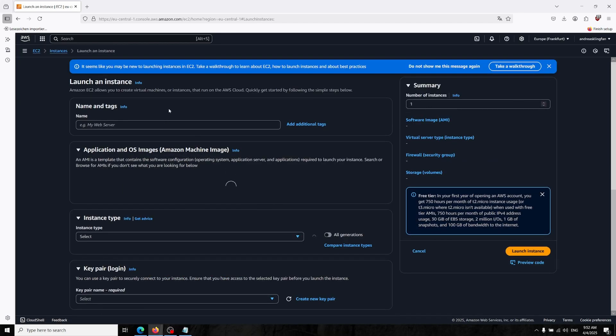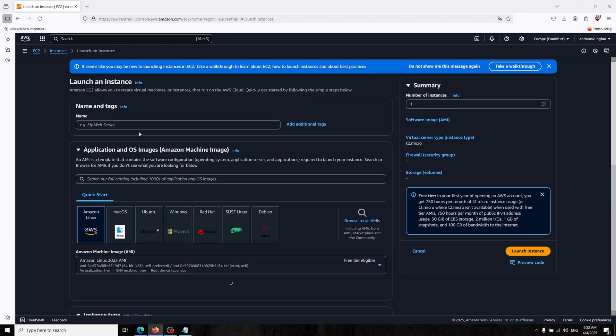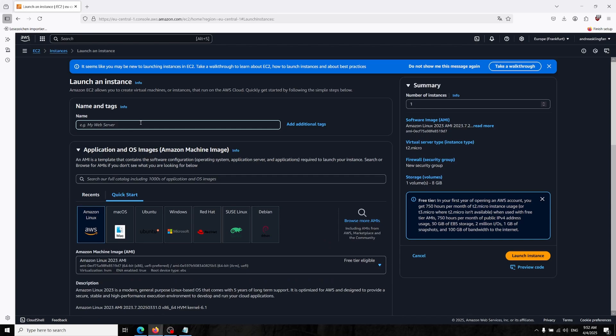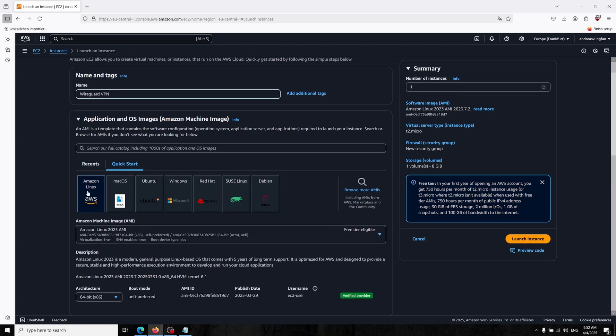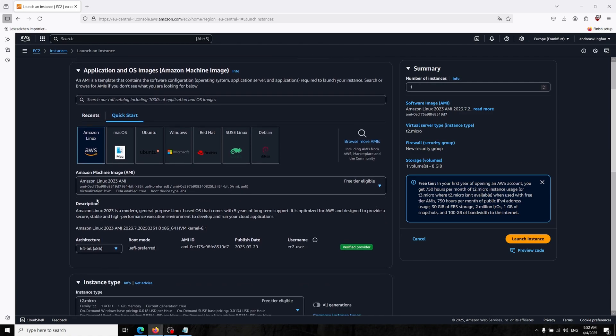In the name section I will just say WireGuard VPN. Here you can choose your operating system. I'm just going to use the Amazon Linux but you can use whatever you want: Ubuntu, Red Hat, Suze, Debian, or Amazon Linux. I'm just choosing it.